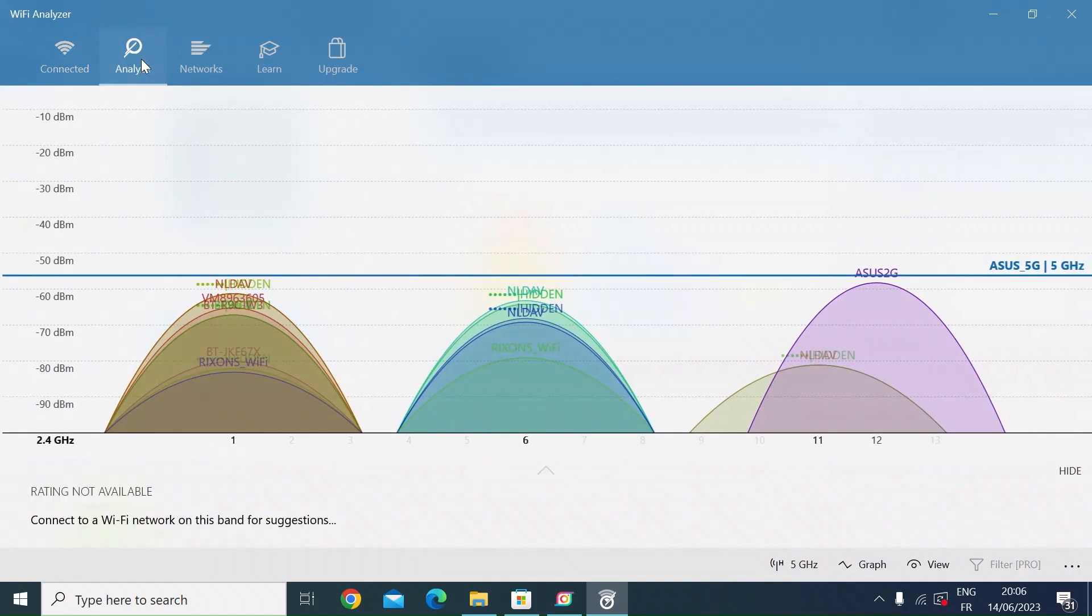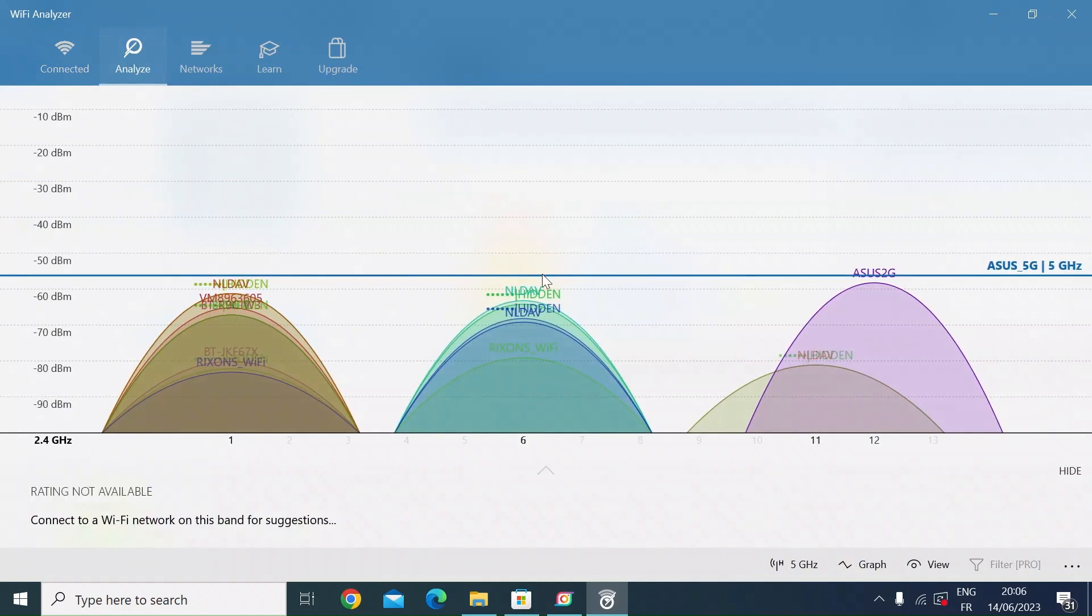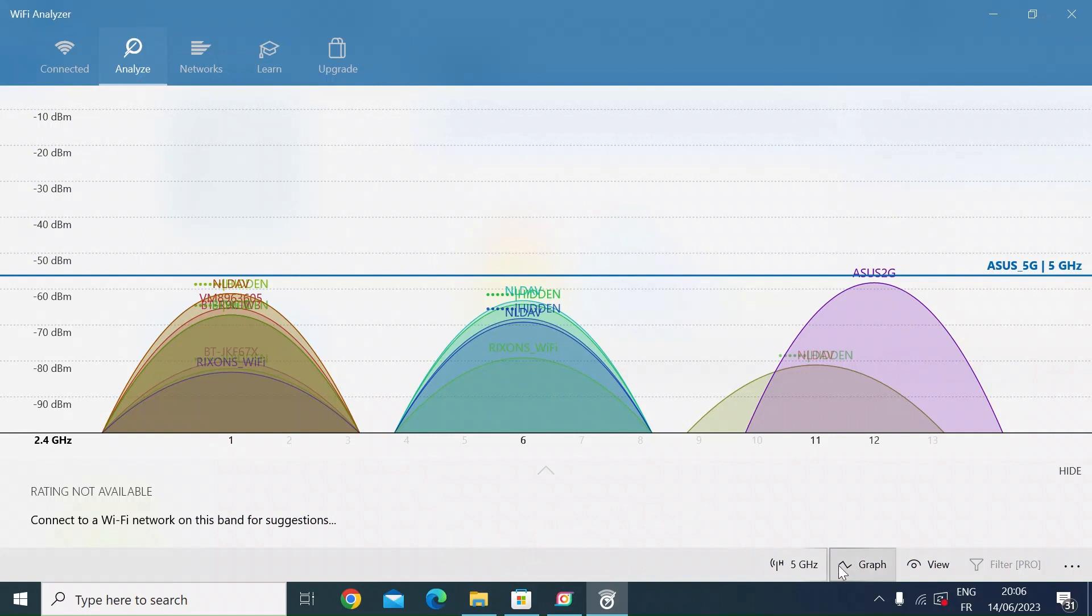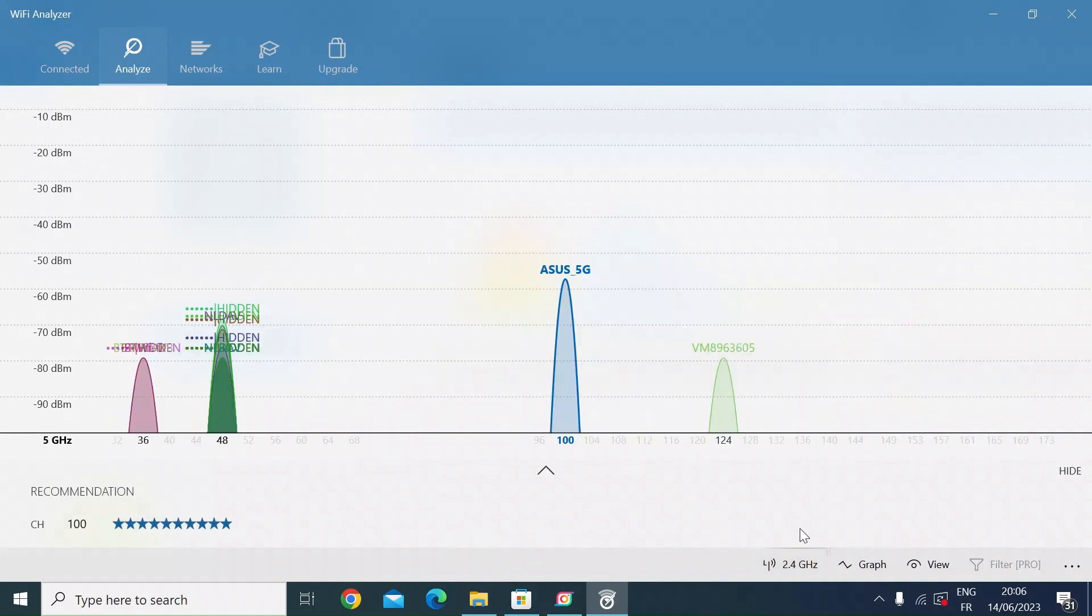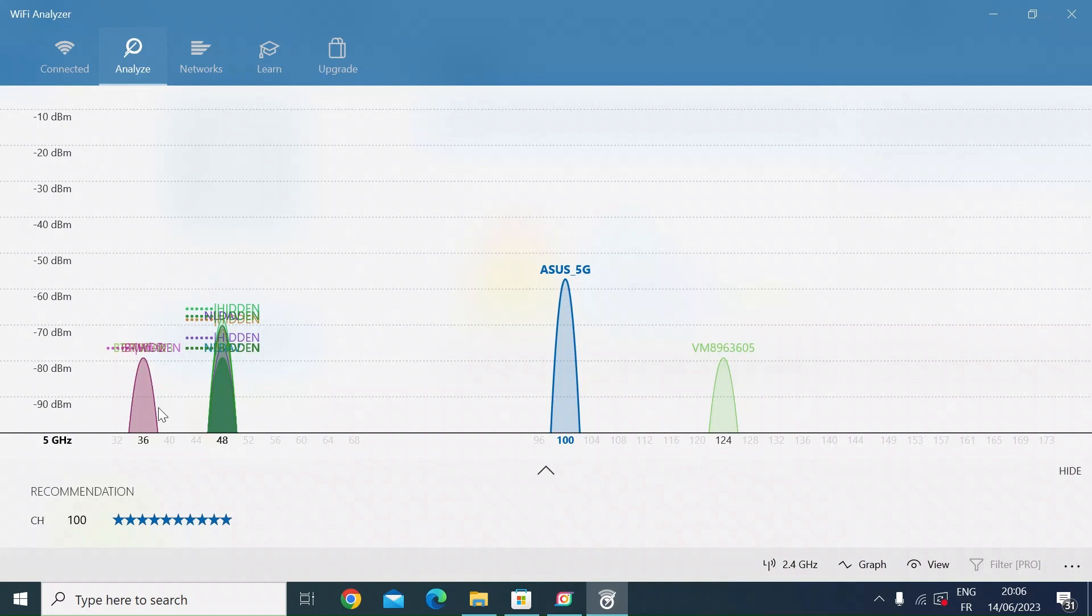There you go - that's the 2G network. Let me just switch over to the 5G network. On the 5G network, the SSID I'm connected to is on channel 100. You can see in the 5G range there's not really many other networks around me. I've got some all the way down in channel 36 and 48, and then one up at 124.